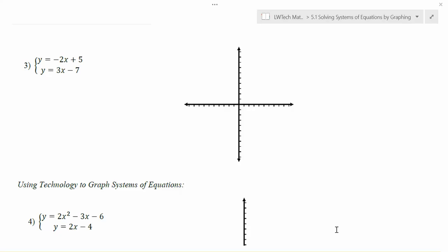Let's take a look at another system of equations here. It's a linear system of equations. We have the line y equals negative 2x plus 5 and y equals 3x minus 1. We're interested in finding a point of intersection where these lines cross, and we'd like to use graphing in order to do that.